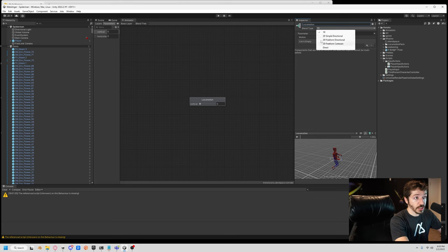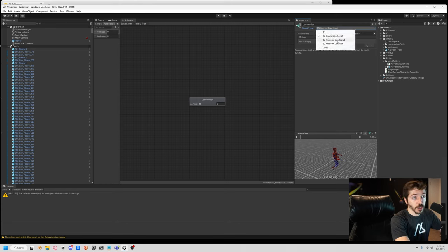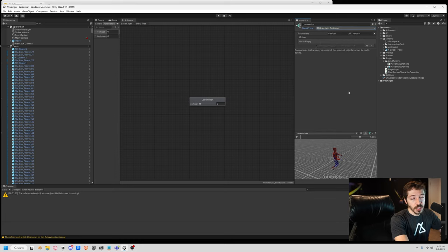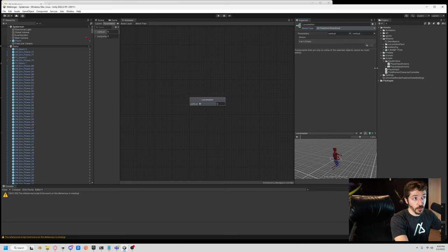There are several different blend types. We're going to need a 2D because we have two variables — two dimensions. There are three kinds of 2D blend trees: the 2D Simple Directional, which involves one animation per direction; the 2D Freeform Directional, which allows multiple animations per direction like a walk and a run; and the 2D Freeform Cartesian, which is less for movement and more for other parameters. As you can guess, we're using 2D Freeform Directional because we have runs and walks.